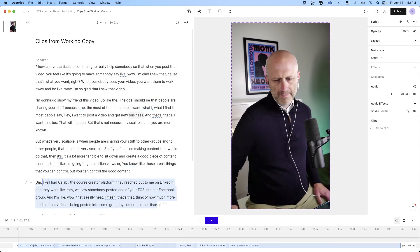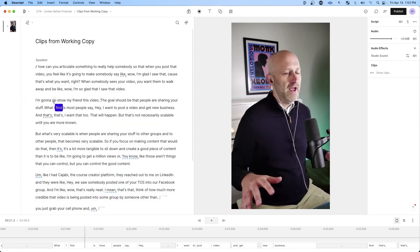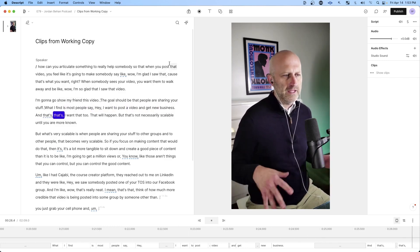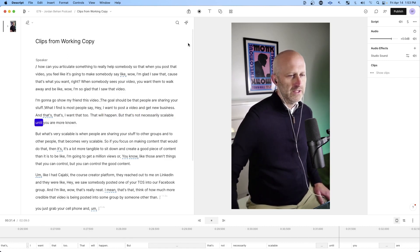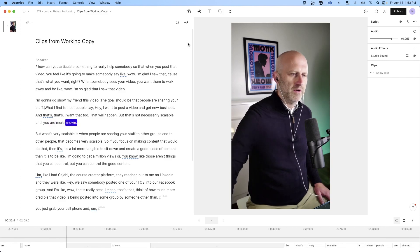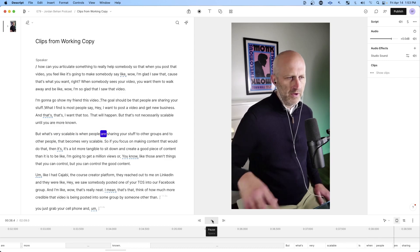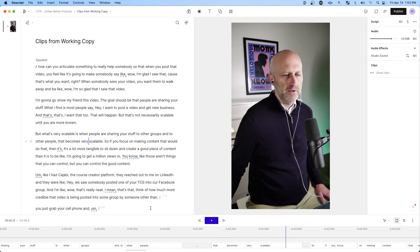What I'm going to try to do is engineer this clip and cut out as much fluff as possible so that I just get straight to the point. I want that too — that will happen — but that's not necessarily scalable until you're more known. But what's very scalable is when people are sharing your stuff to other groups and to other people, and that becomes very scalable.